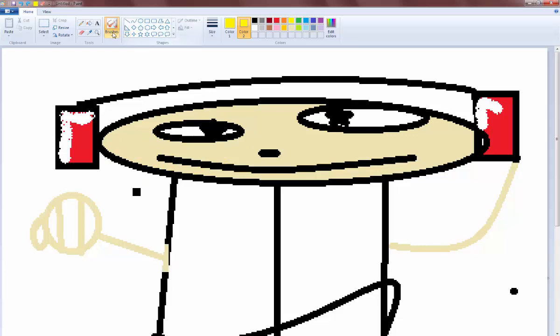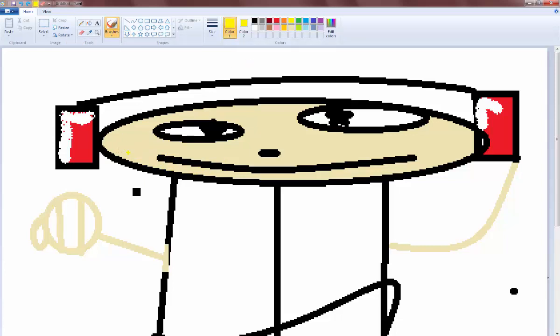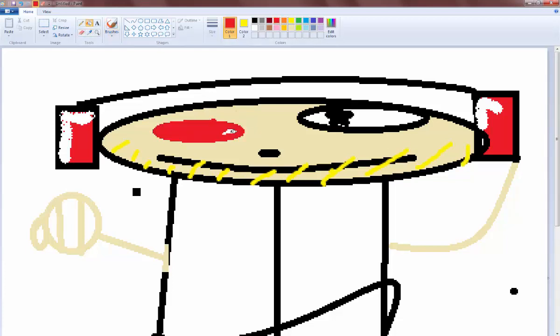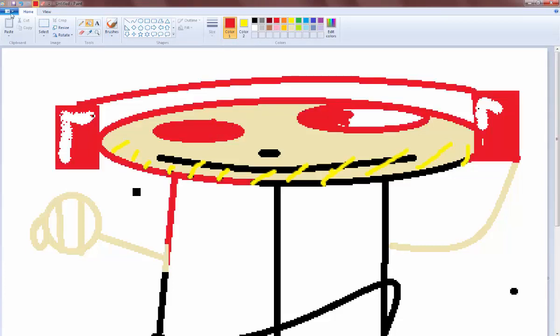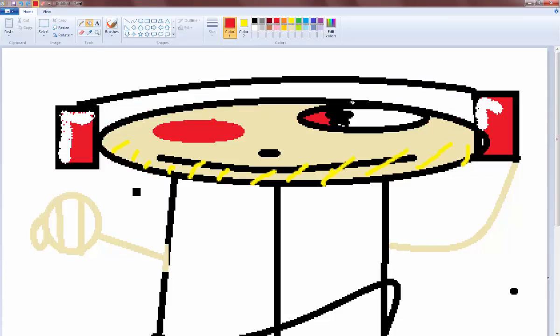Now PewDiePie has a beard, so we have to go like that. And don't forget to make his eyes red because he likes to eat souls. And it's really nice, so just gotta do that, and then color in his blue shirt.